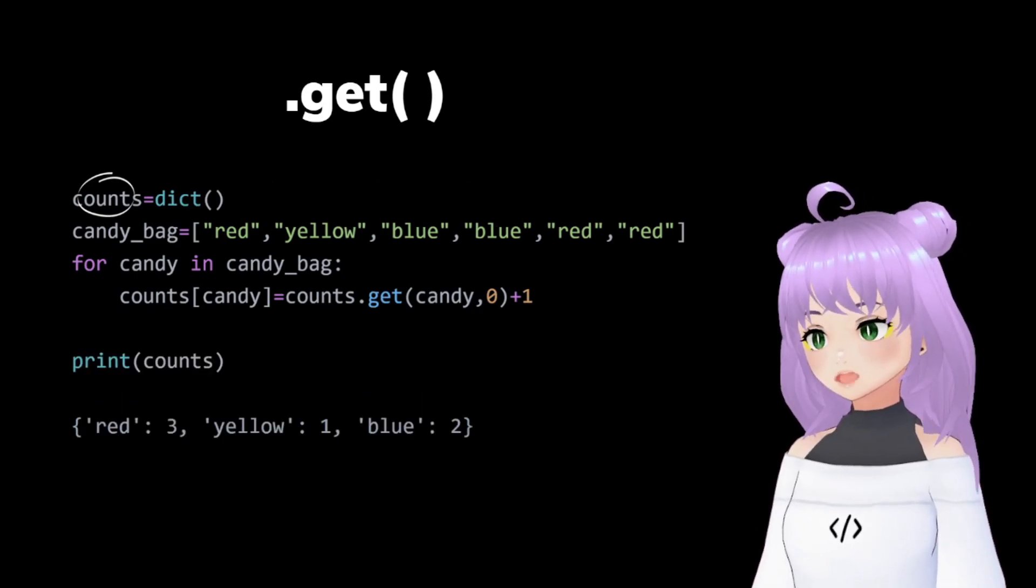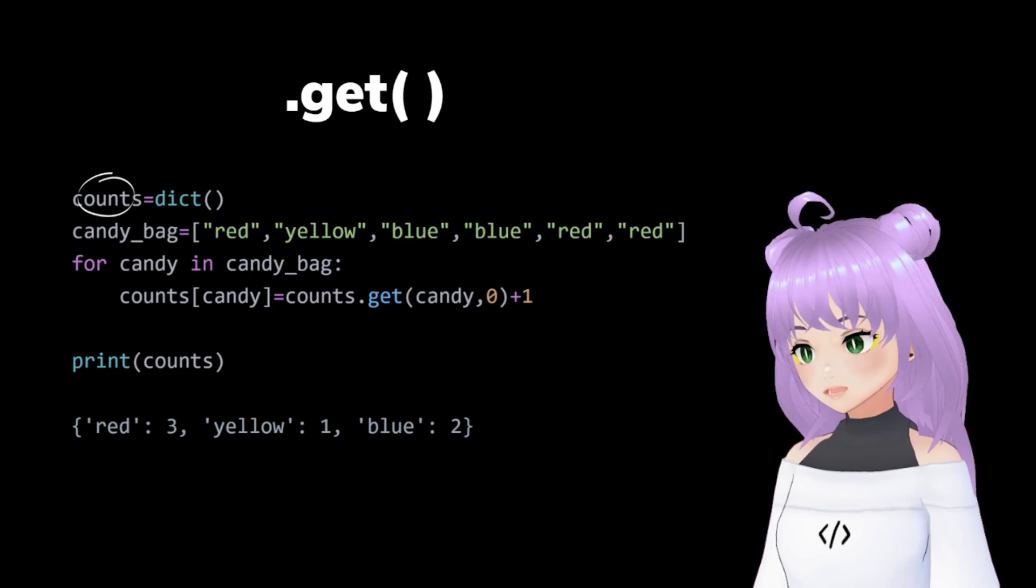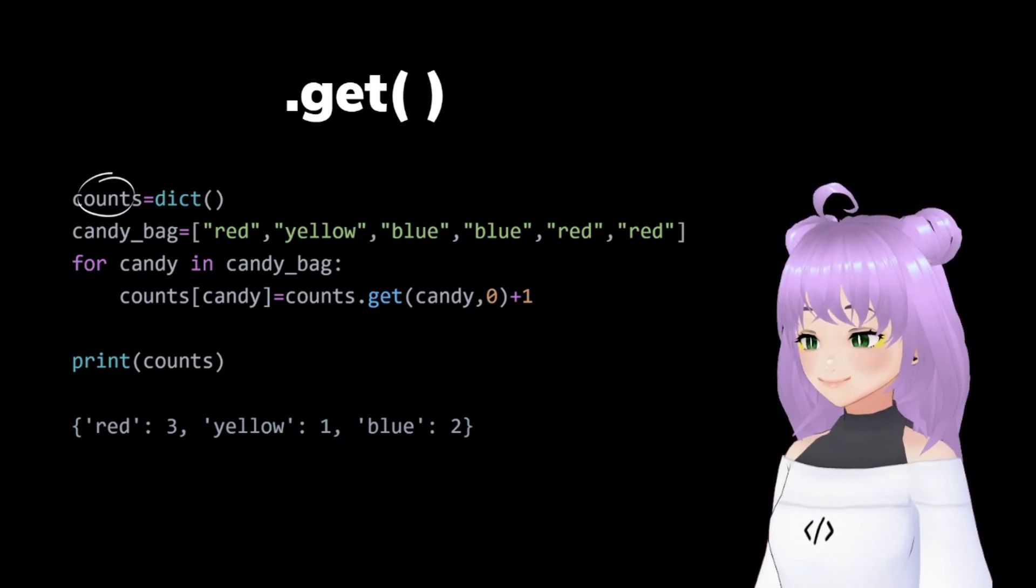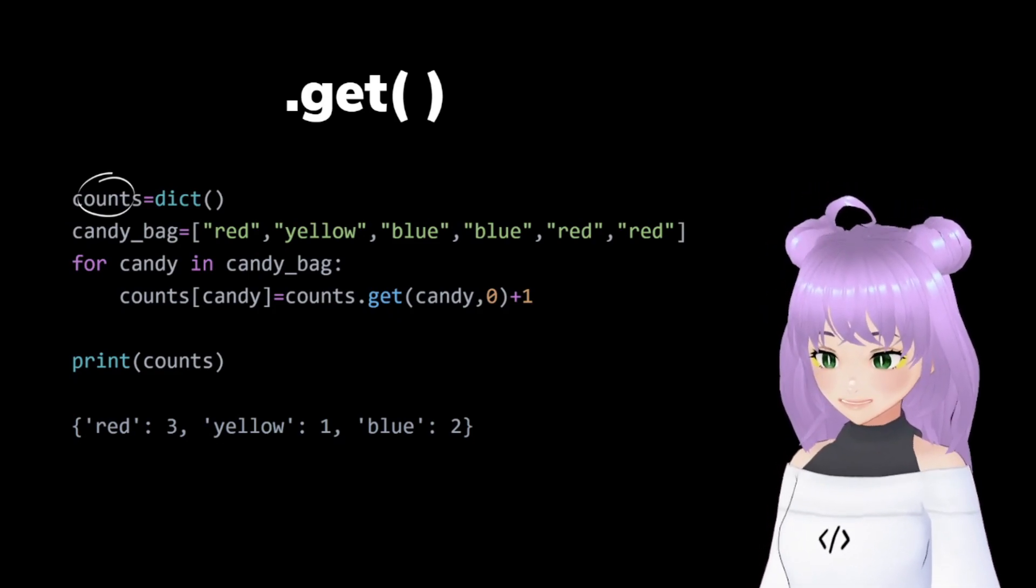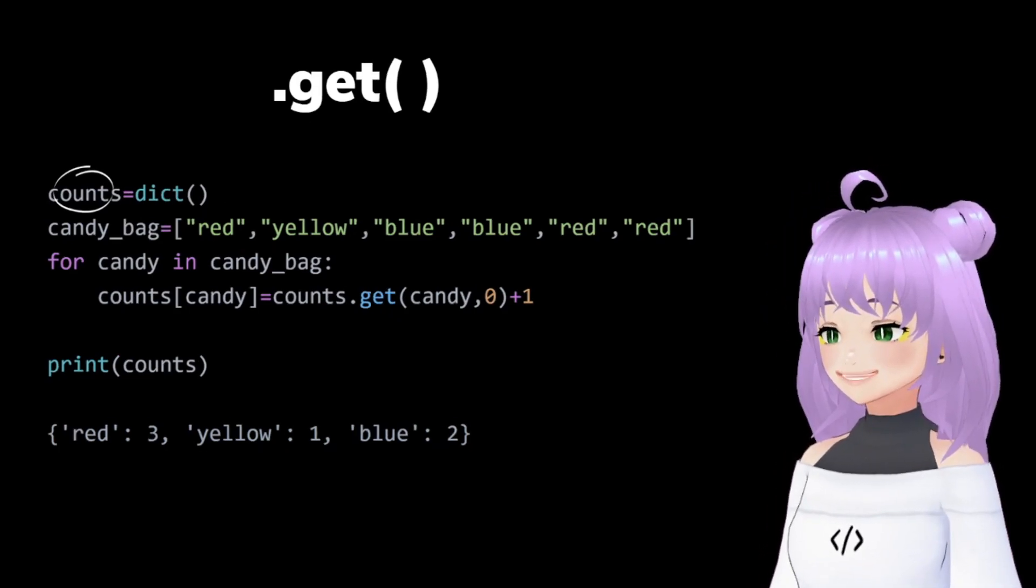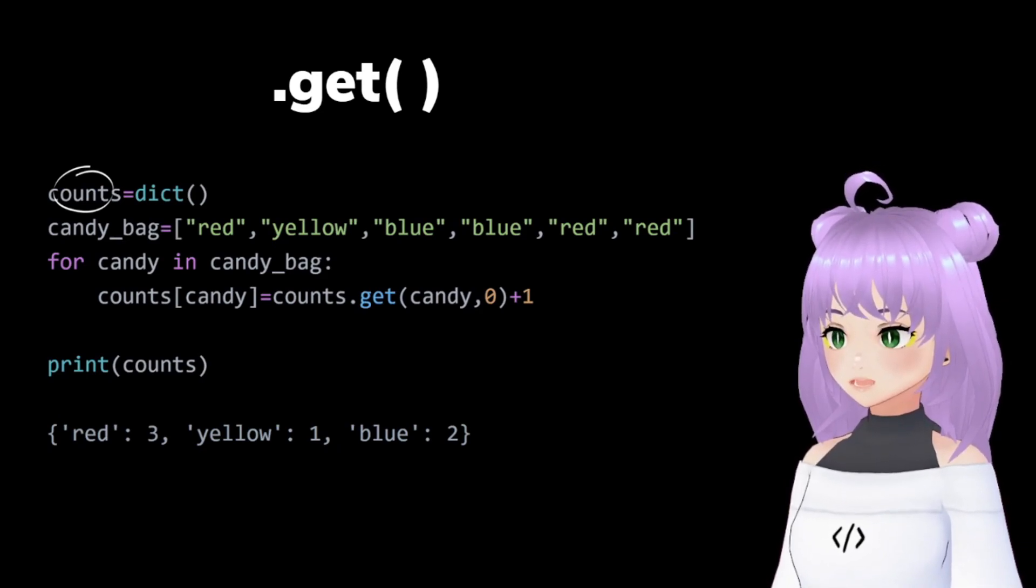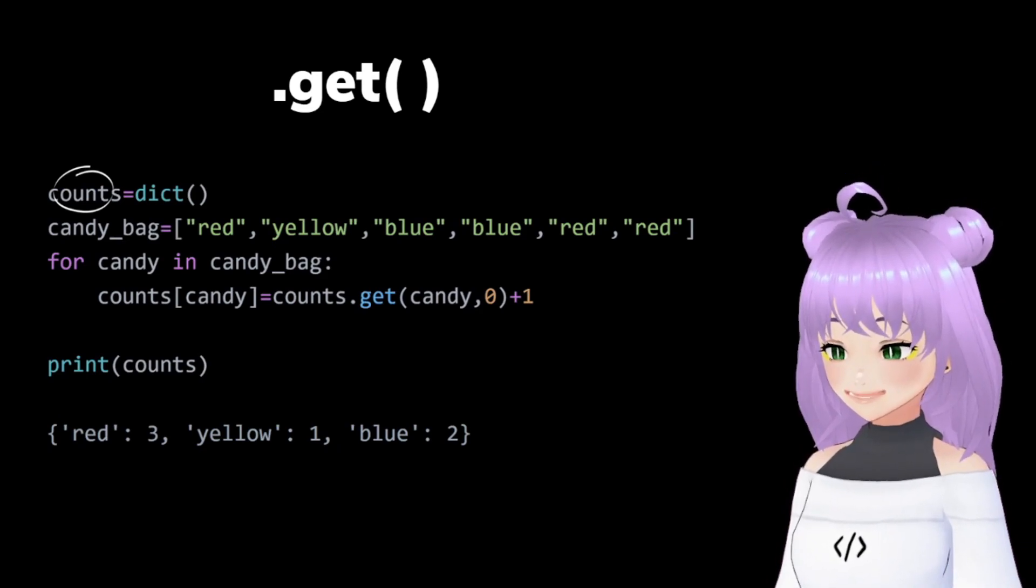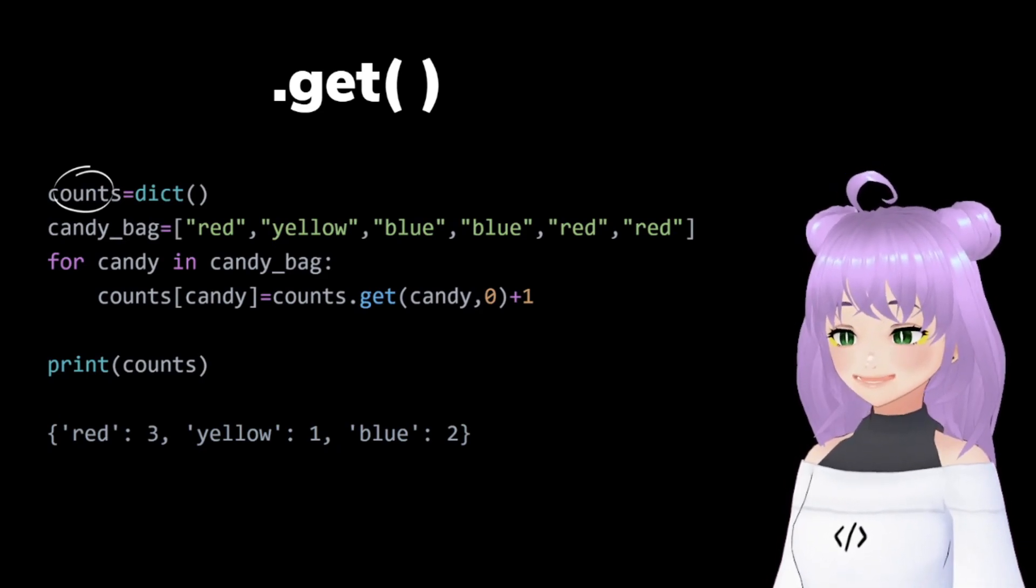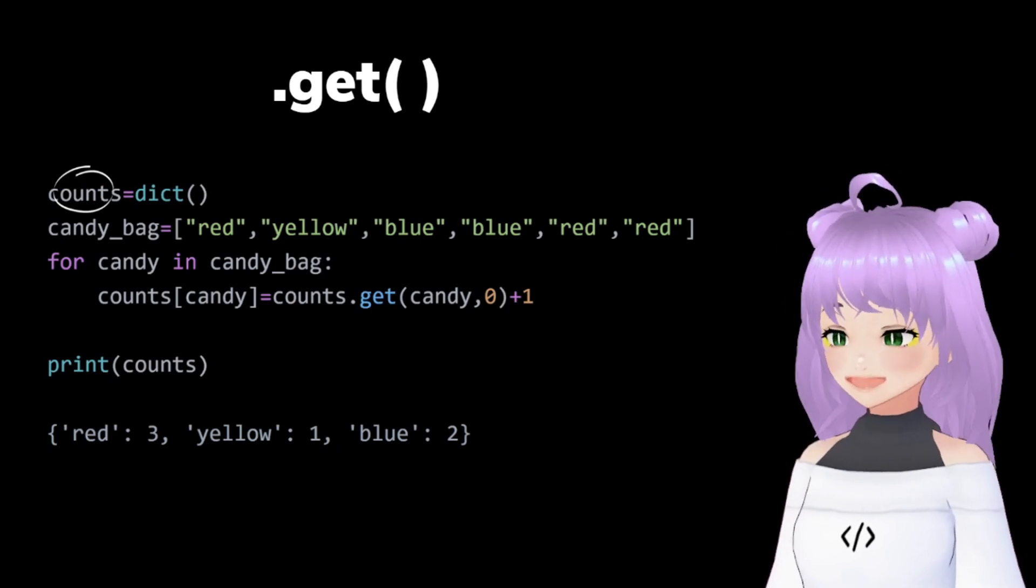After we print our counts dictionary, we will get this answer. Let me know in the comments what do you think are the difference between dictionaries and lists. See you in the next video. Bye!